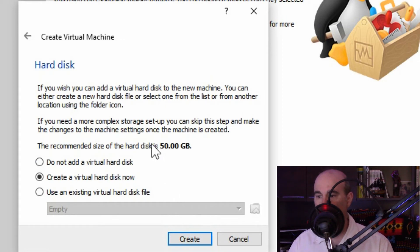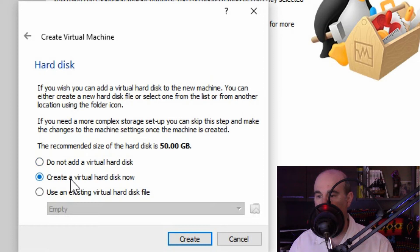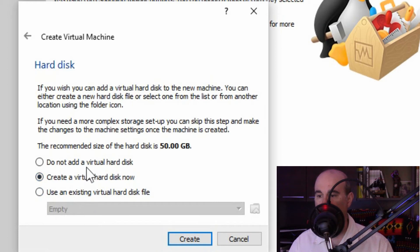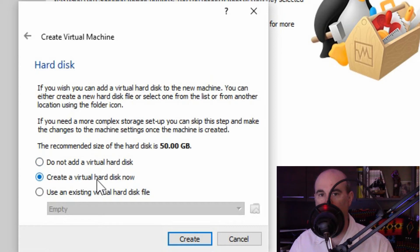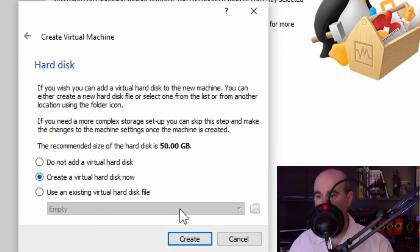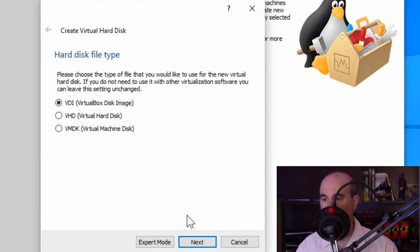You have the option of creating a virtual disk. You can say you don't want to add one at all yet or create a virtual disk now or use an existing hard disk file. Well we don't have an existing one yet and we don't really want to exclude one. We want to have something that we can work with for adding files. So we'll just leave that to create a virtual one now.